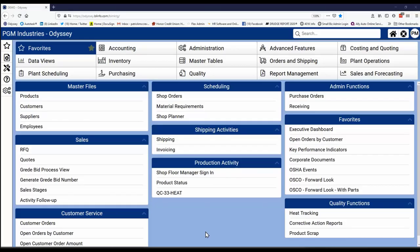Once you log into Odyssey, you arrive at your home or landing page. We use a tile-like structure in our menu system. Each functional area of your business is represented by one of these tiles. You select a tile and it opens an operational area and the tasks are clearly delineated.